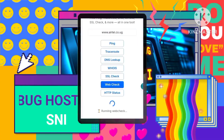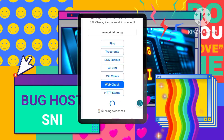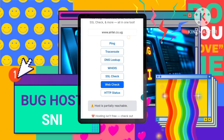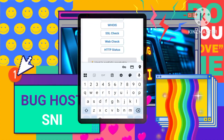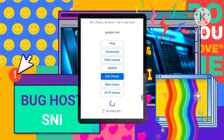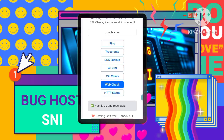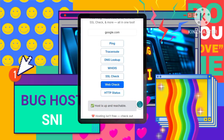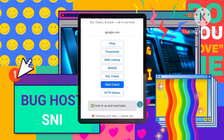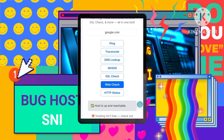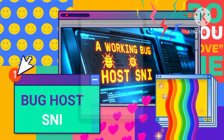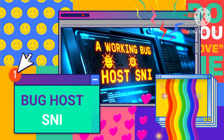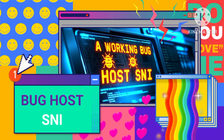Run the check by clicking the web check button. The host checker will tell you if the SNI is working. You'll typically see a message like 'Host is up' if it's working, or 'Host is down' if it's not. If it's down, try another SNI from the list. Now you have a working SNI.